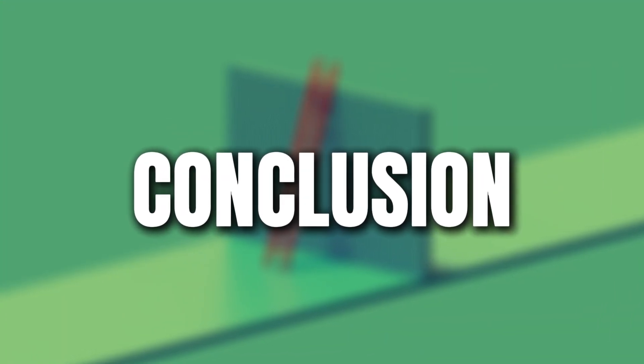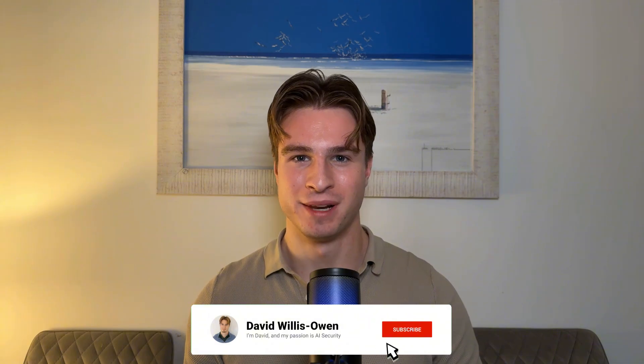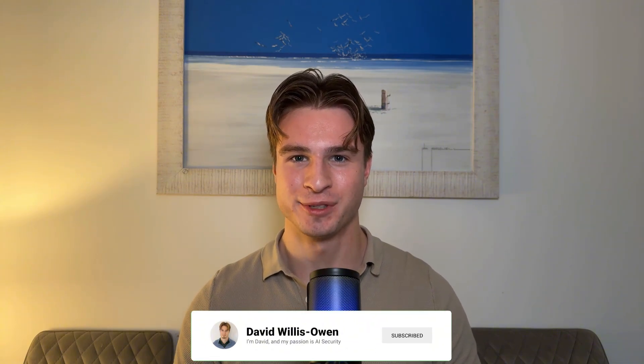So in conclusion, inject prompt companion is a fantastic tool that automates the laborious process of AI red teaming. I would love for you to try out the tool for free. And if you're really interested, I'd highly recommend checking out the plus tier. I've been David Willis Owen. If you enjoyed this video, please consider subscribing and I'll see you in the next one.